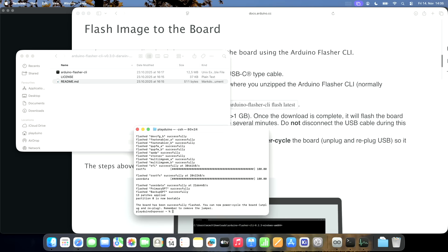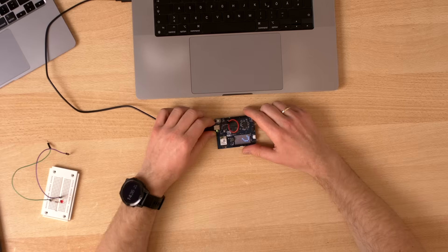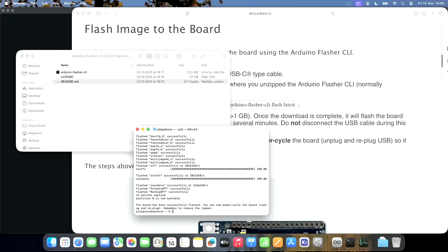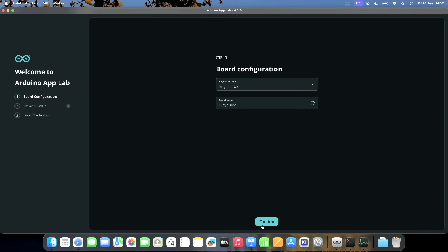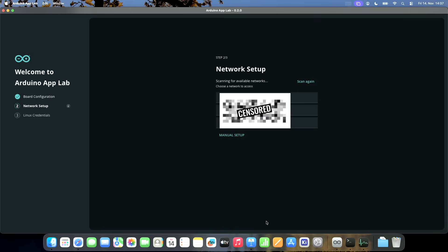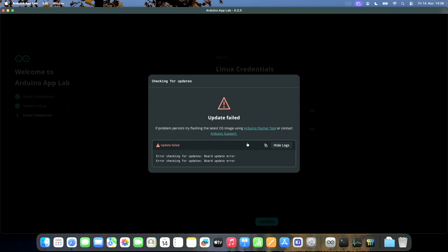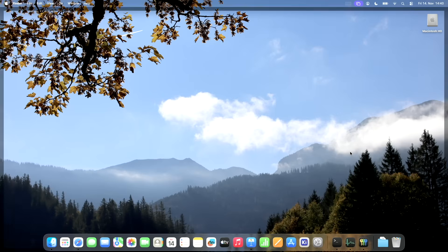This board is complicated, so maybe it helps. The board has been successfully flashed — you can now power cycle the board. Remember to remove the jumper. I unplugged the board, I removed the jumper, and now we try again. Arduino App Lab — I see an Arduino Uno Q. Update failed. If the problem persists, try flashing the latest OS image using Arduino flasher tool or contact Arduino support. That's basically what I did. Let's unplug and try App Lab again.